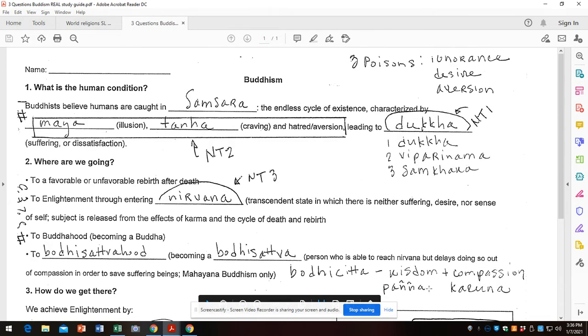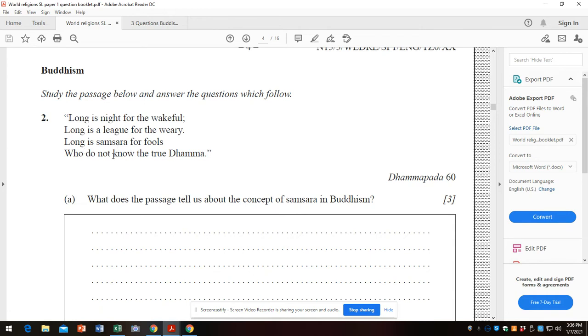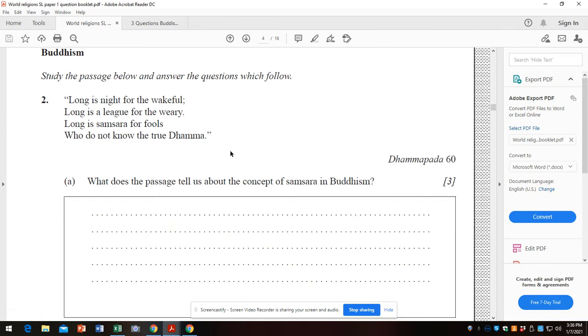All right, so let's look at a question really quickly. This passage is from the Dhammapada. Long is night for the wakeful, long is a league for the weary. Long is samsara for fools who do not know the true Dhamma. Dhamma is the Pali word for Dharma, or teaching. That's the original Buddhist scripture, the Dhammapada, the oral teaching of the Buddha.